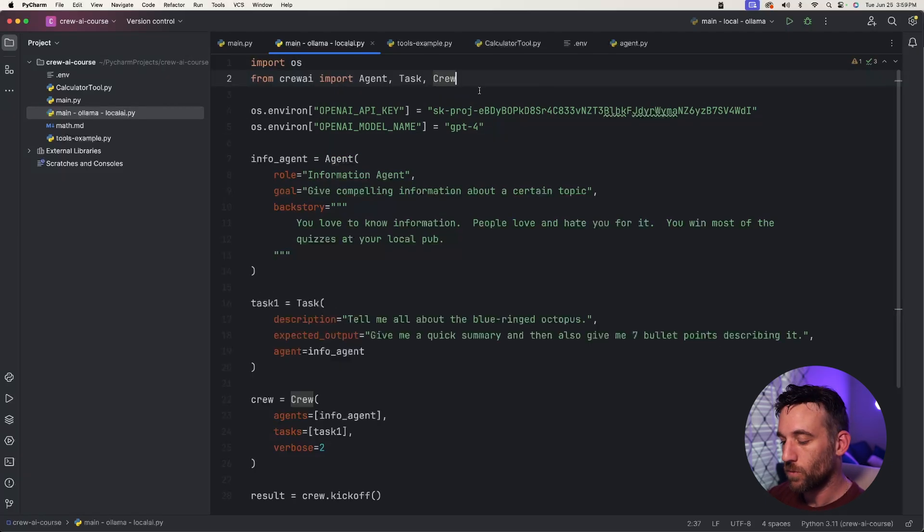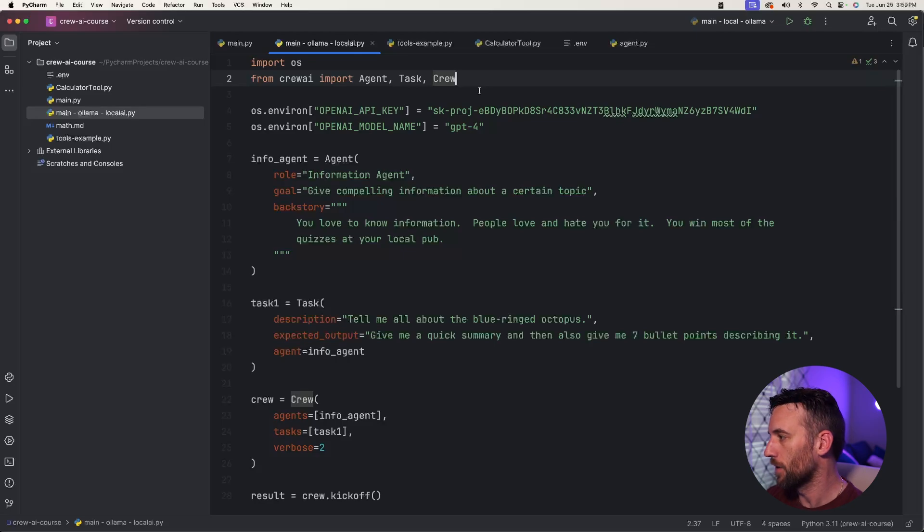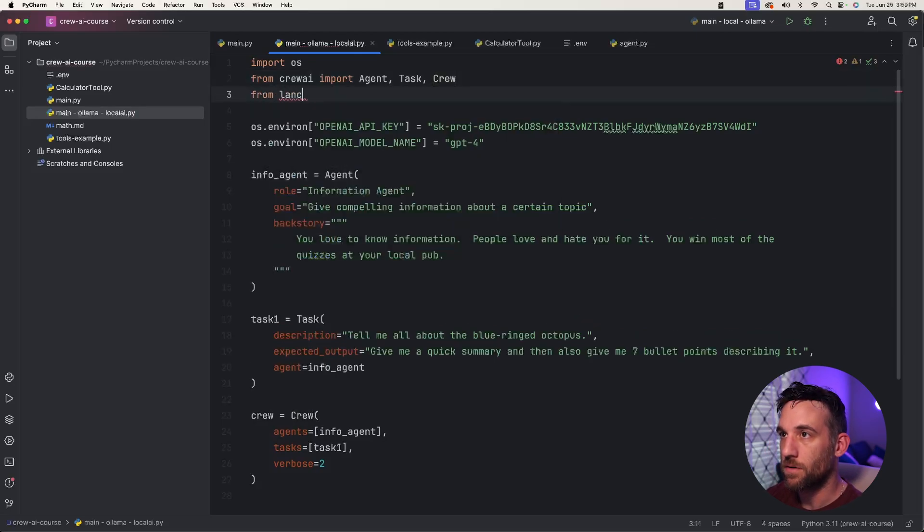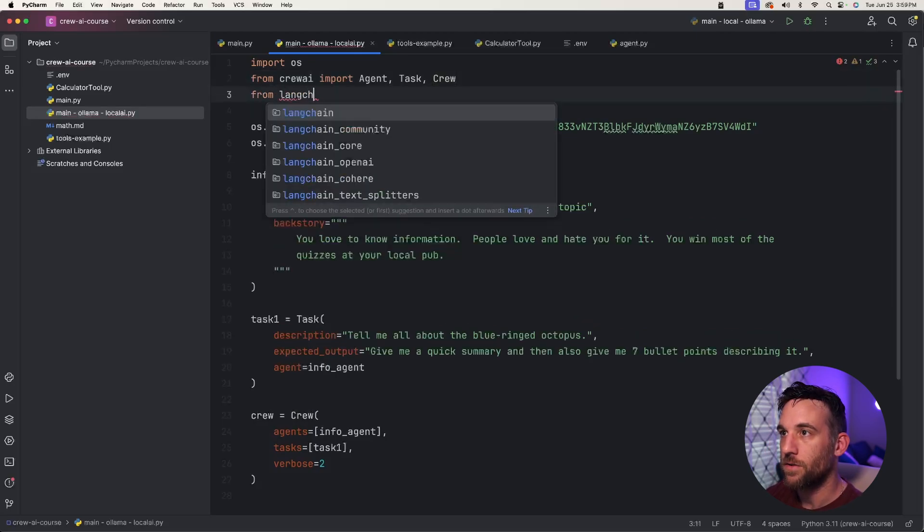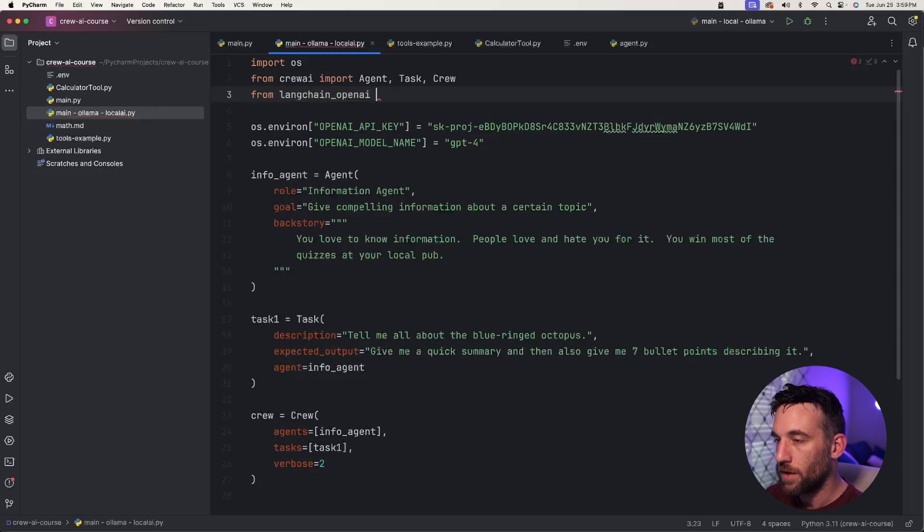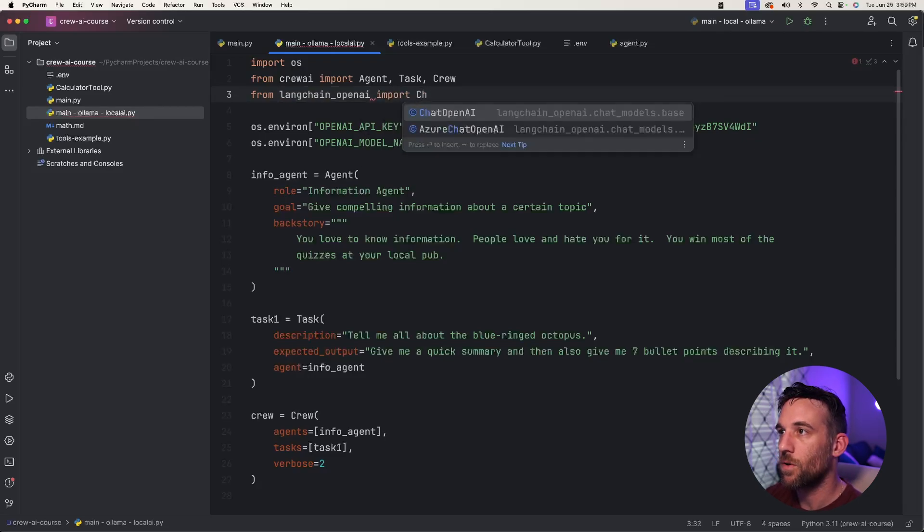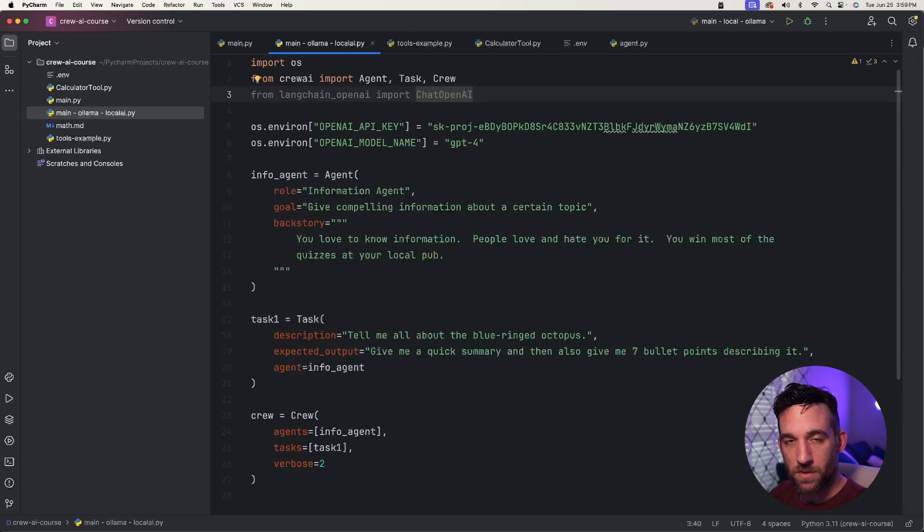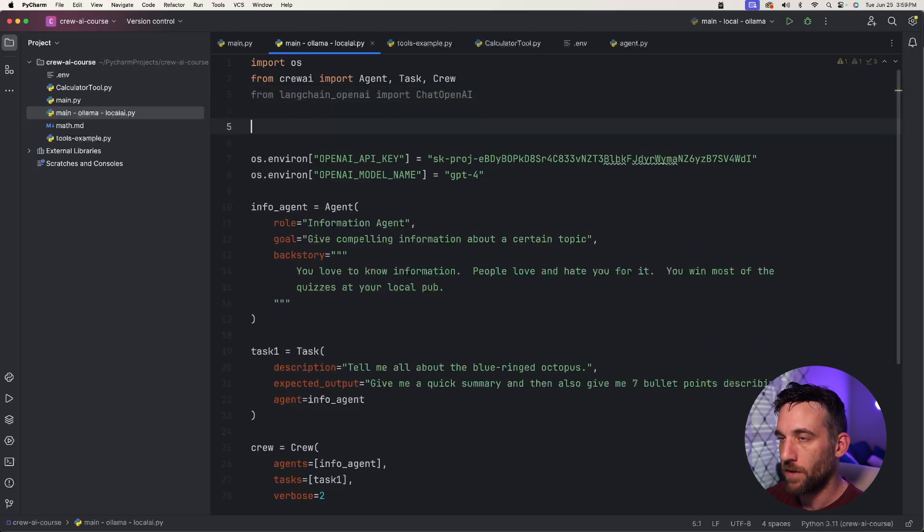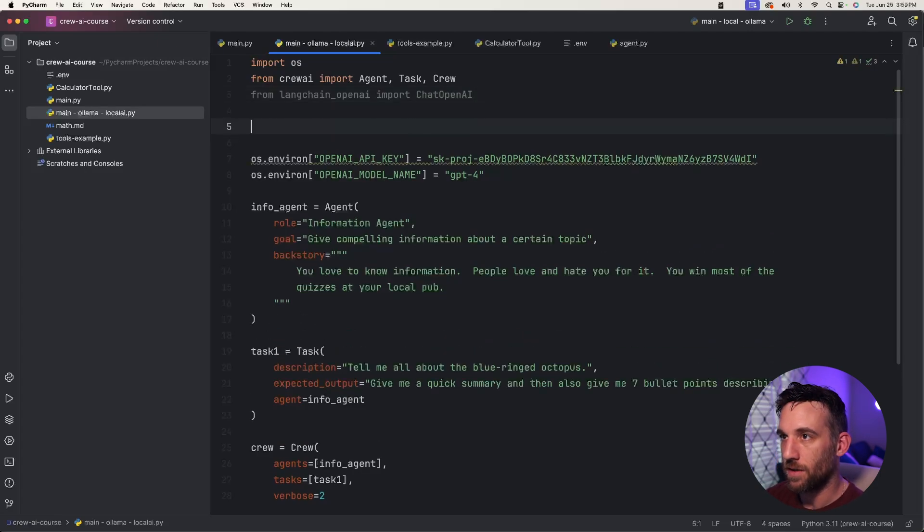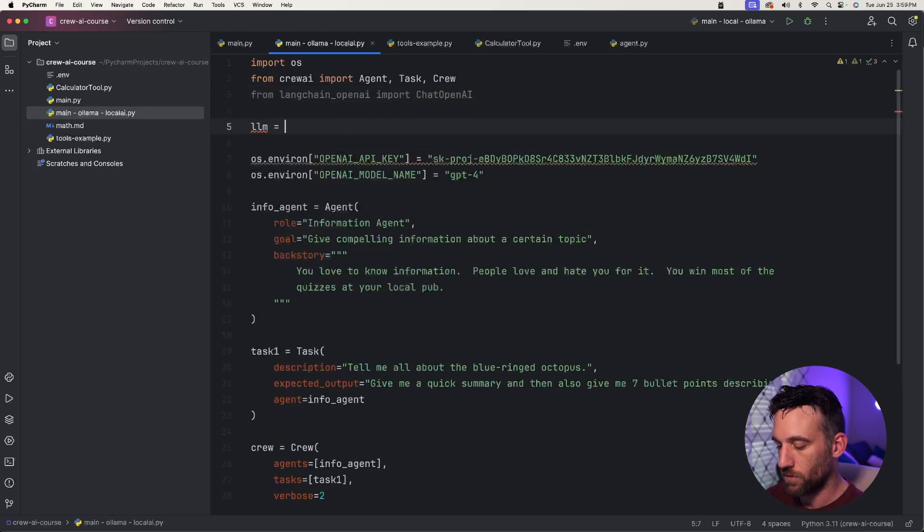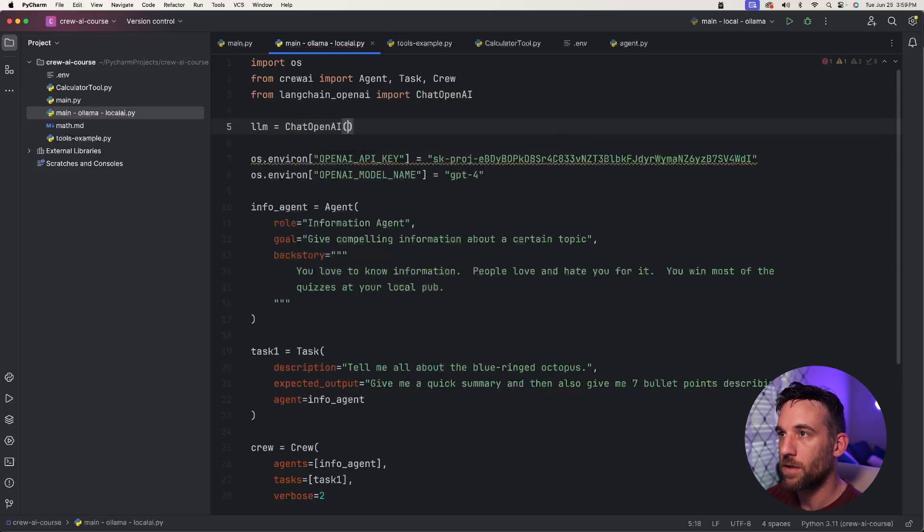First we need to import one more thing and I'll explain why we're going to do this. We're going to say from langchain_openai import ChatOpenAI. This object is going to, we're going to give a couple of parameters to this object, and then we'll use that and inject it into our agent. How we're going to do that is we'll just create a variable. We'll say llm equals ChatOpenAI.